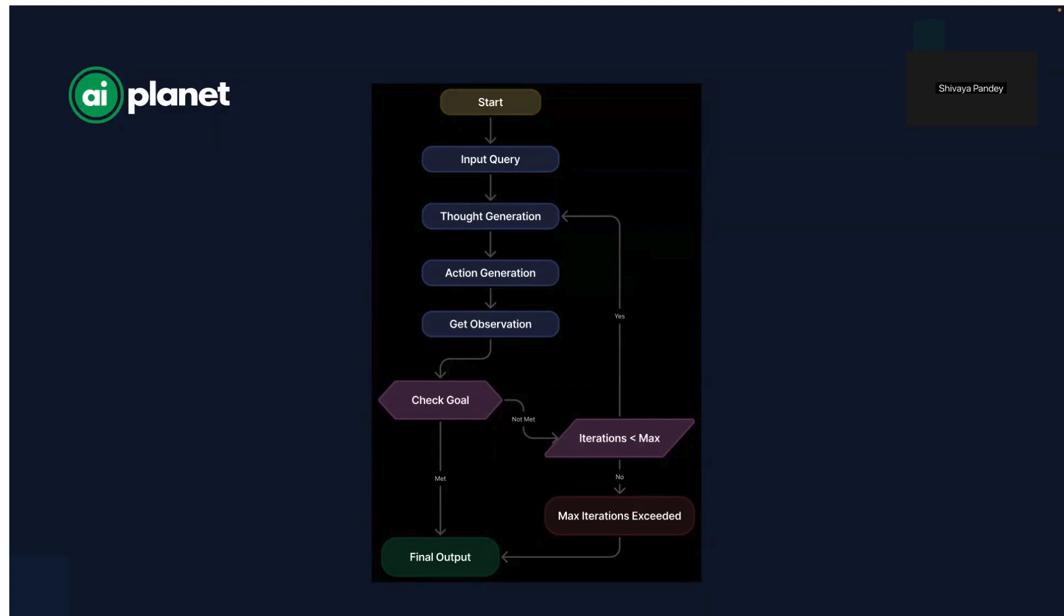Then it decides on action. Based on its thought process, the agent determines the next best step. Should it look up information online, perform a calculation, retrieve facts from a database? The agent actively chooses what to do next.